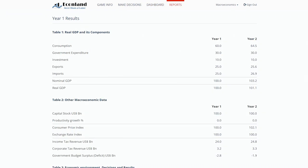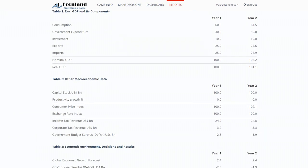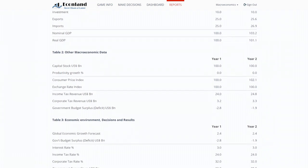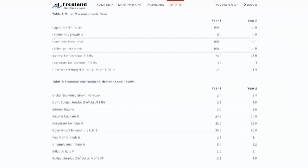EconLand can be used to support all types of macroeconomics courses at high schools, colleges, and universities, as well as at companies and government organizations.